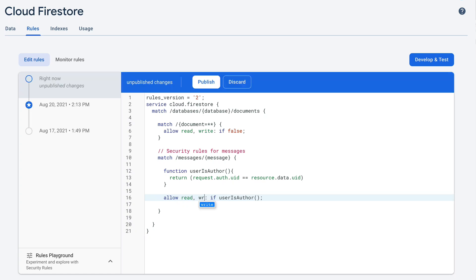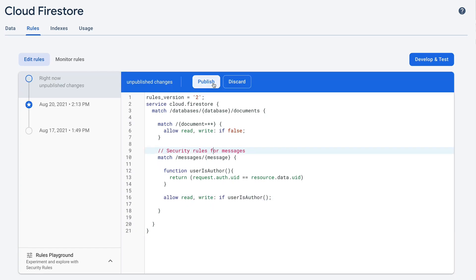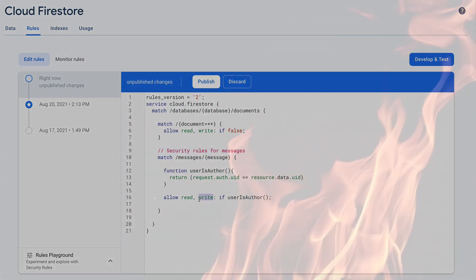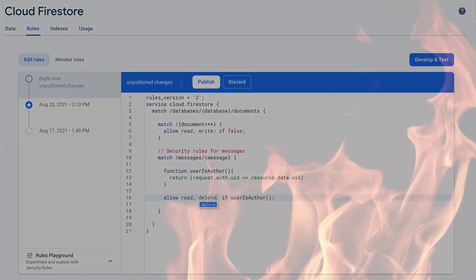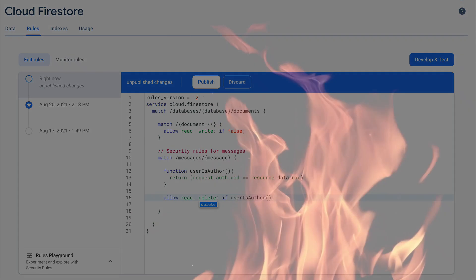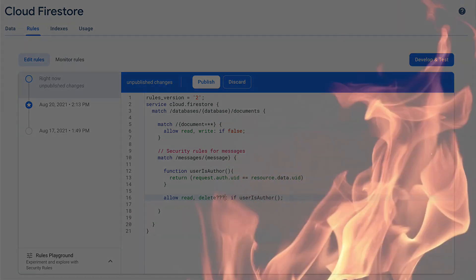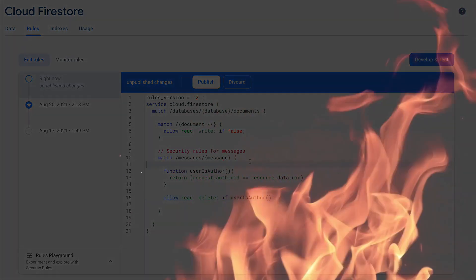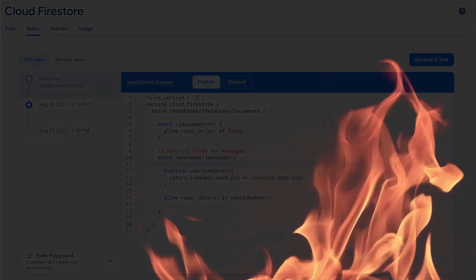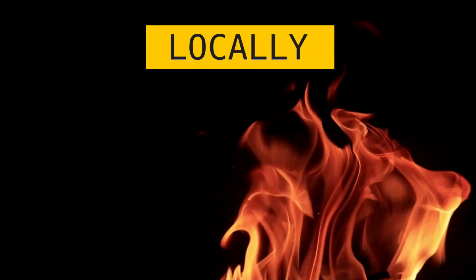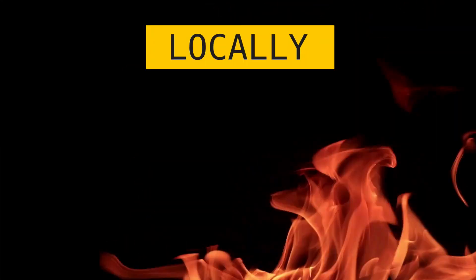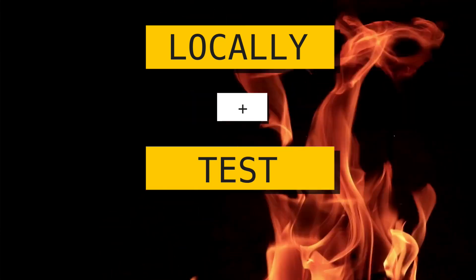Your Firestore security rules are one of the most important parts of your application. If you are developing and updating your security rules directly through the GUI in the Firebase console, it might be fair to say that you are playing with fire. A much safer approach is to develop your security rules locally with an automated test strategy.